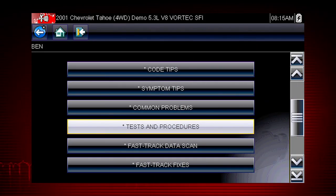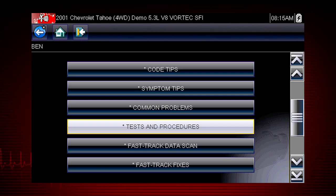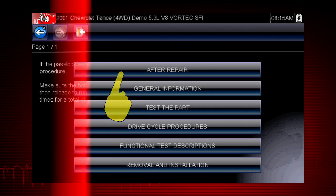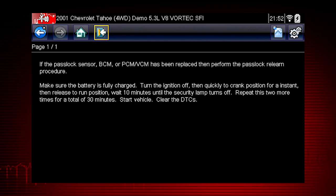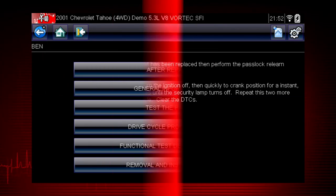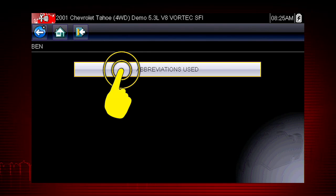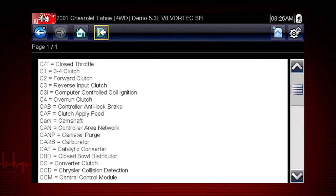The Tests and Procedure section provides many ways to save diagnosis and repair time. The After Repair section shows methods to verify that your completed repair has completely solved the customer's problem. This includes relearn procedures and functional tests needed to verify and complete the repair. Select General Information and you will find definitions for thousands of OEM terms and abbreviations, always at your fingertips.